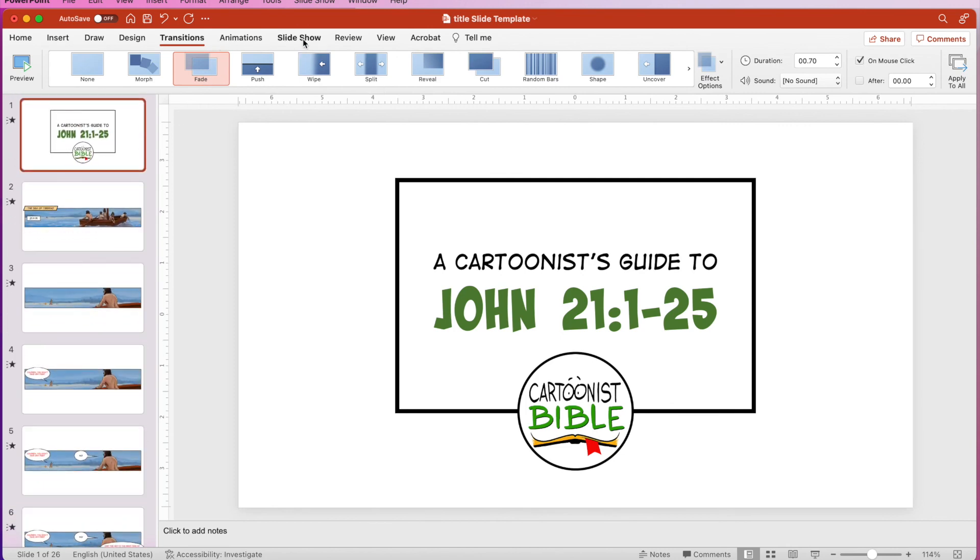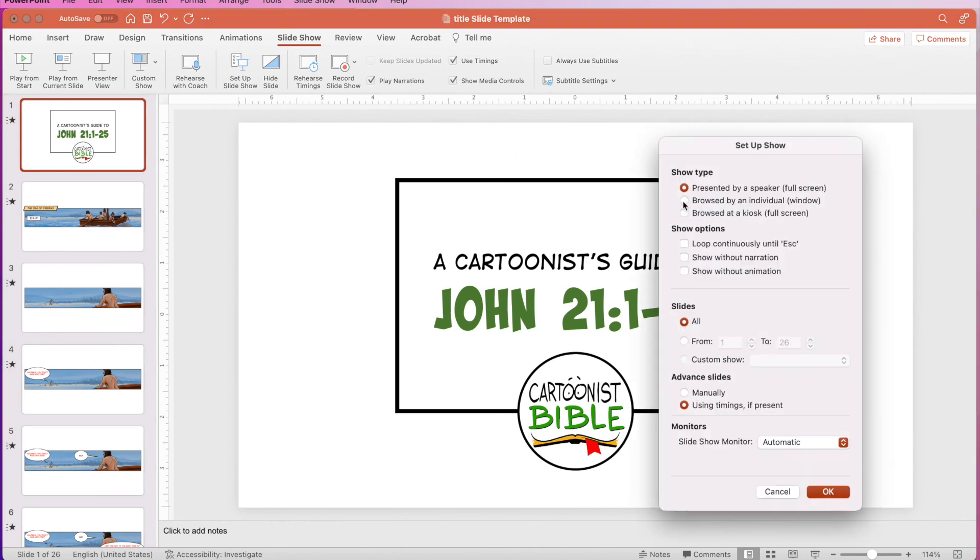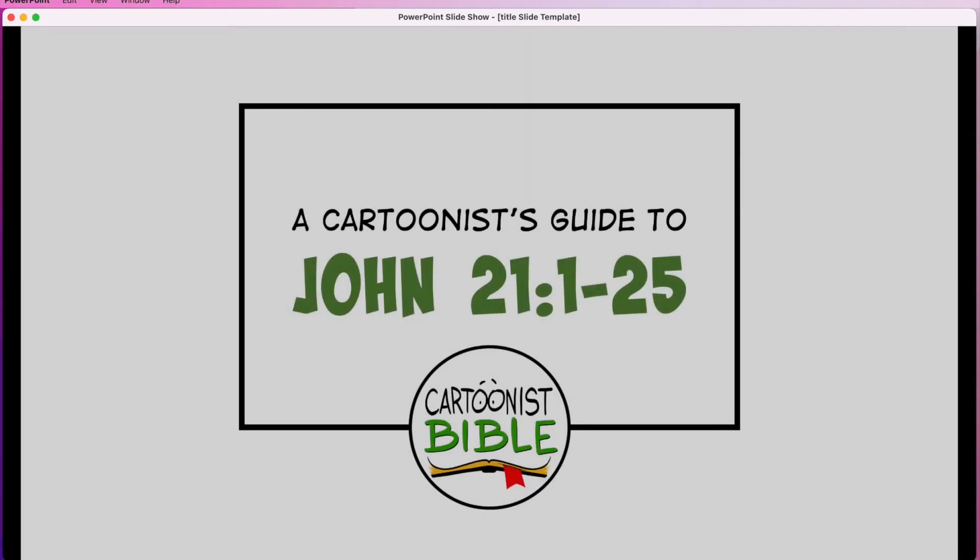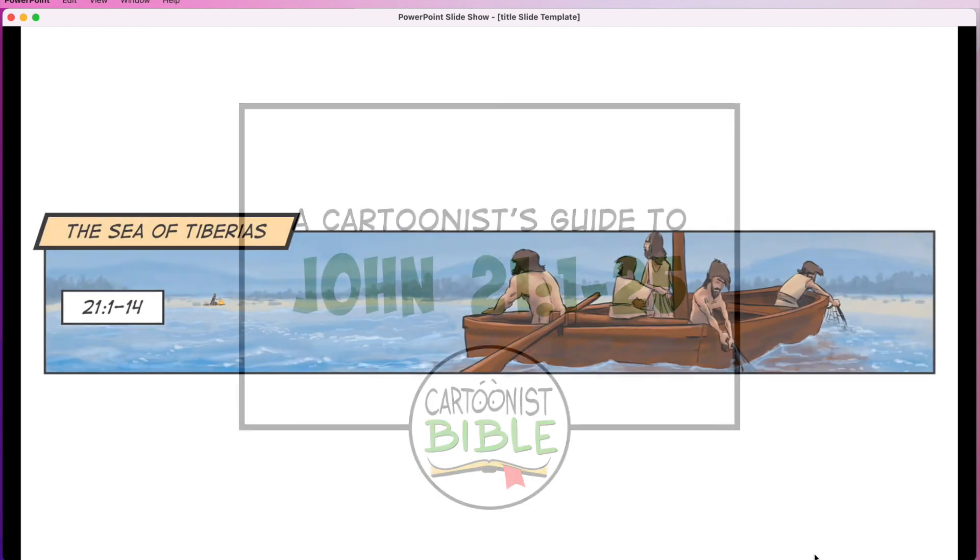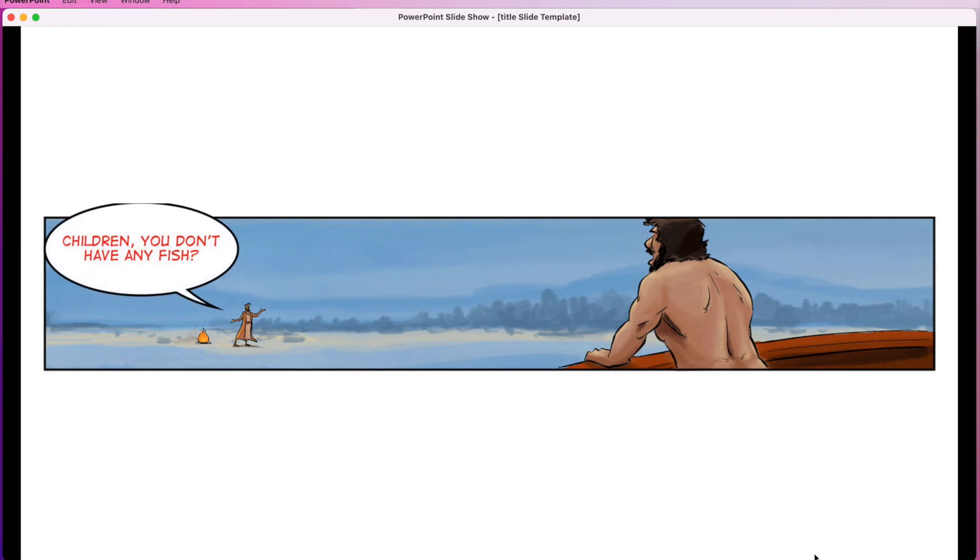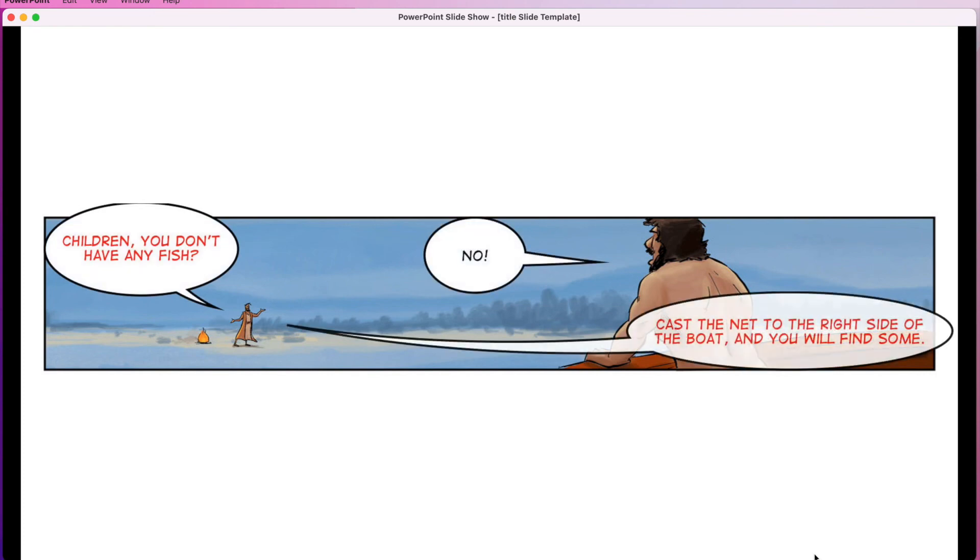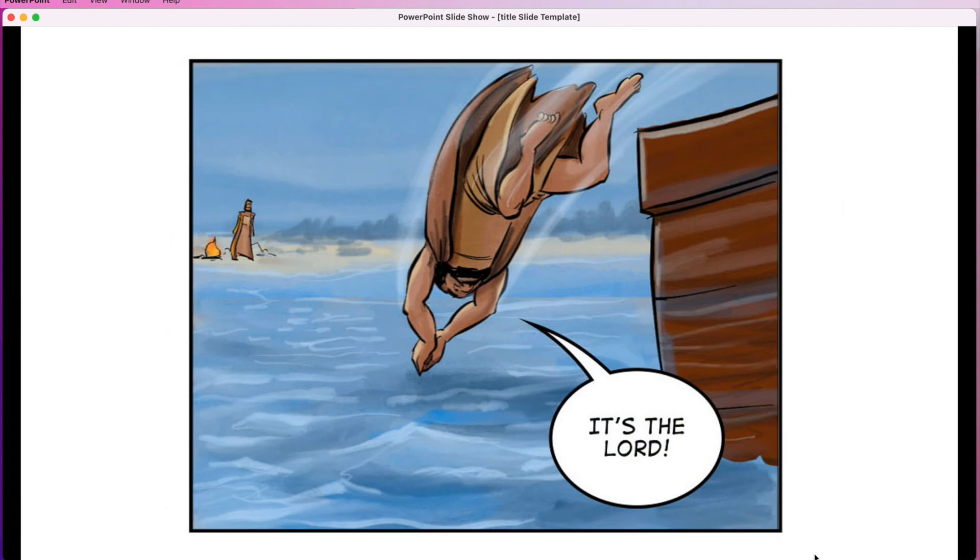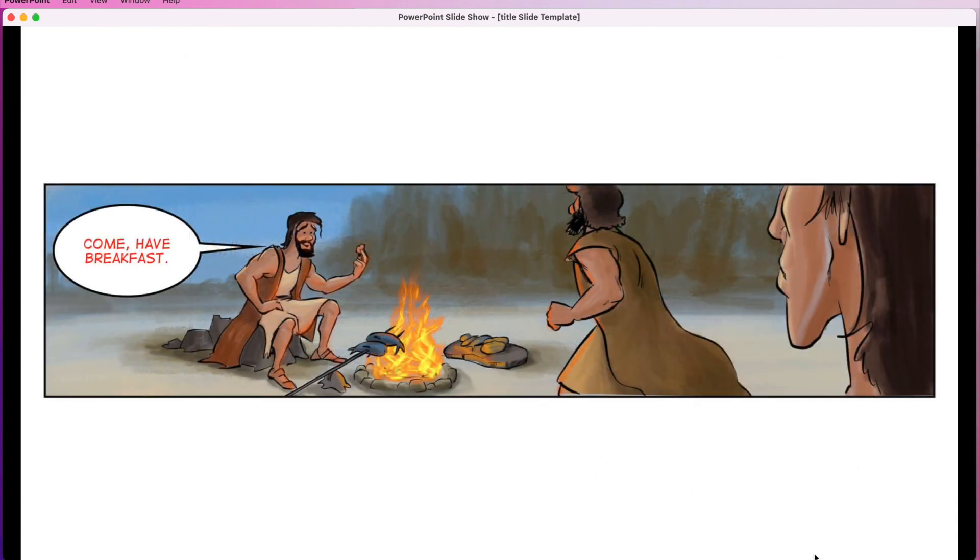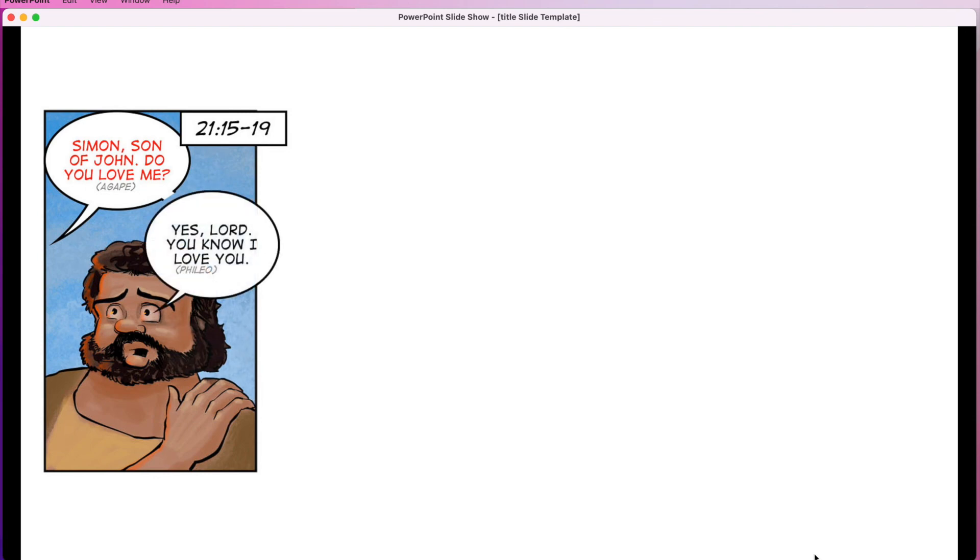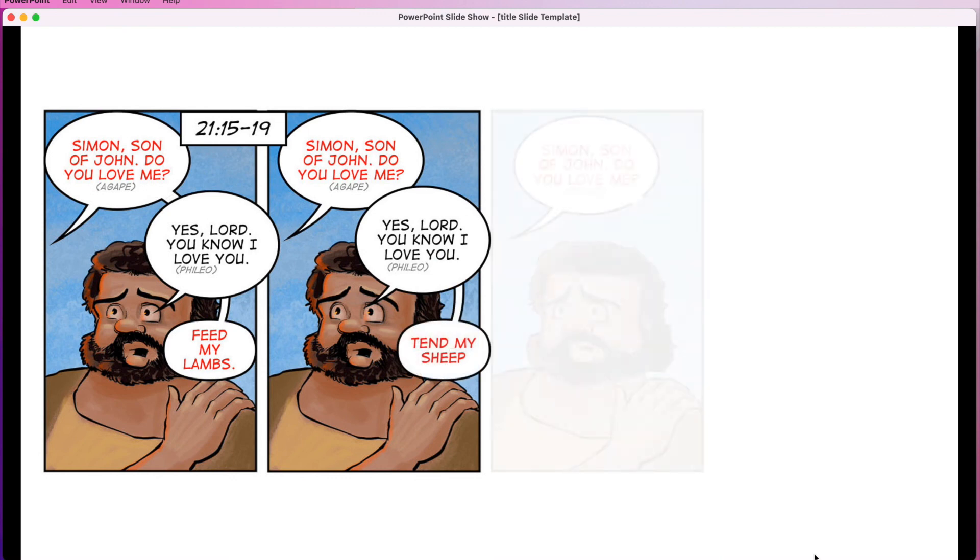And then I also like to click on slideshow, hit set up slideshow and make it browsed by an individual. So what that does is that when I come down here and I hit a slideshow, it opens it up in a window instead of full screen. And so now this is the actual final product. If I hit the right arrow, it just advances through. It has a nice little fade transition between the panels and see how nice and tight that is. So now you've just converted your graphic novel page into a sequential art presentation and PowerPoint.